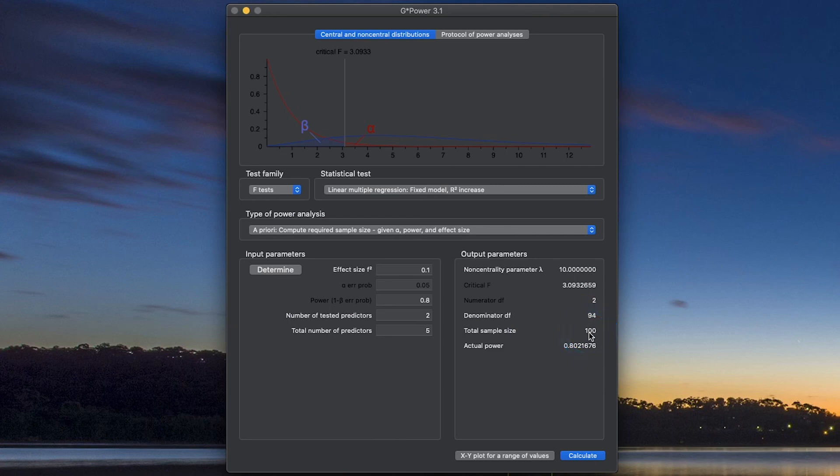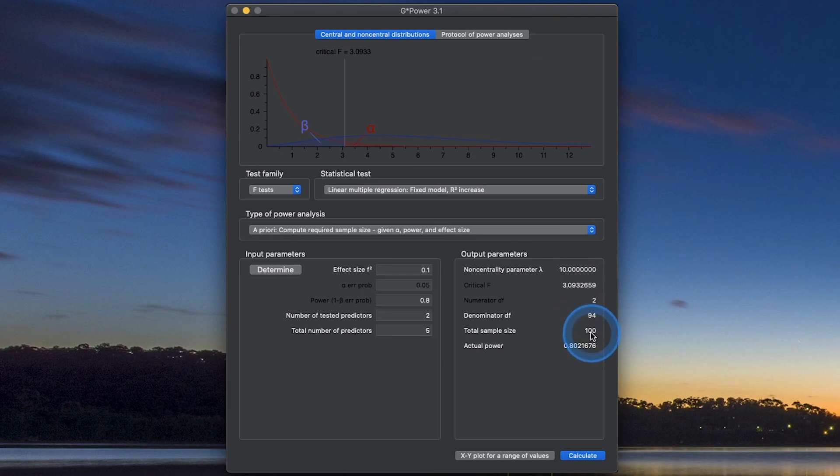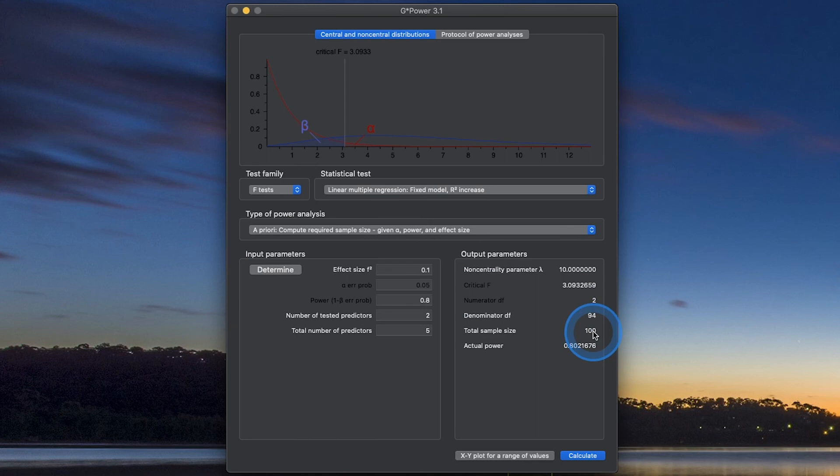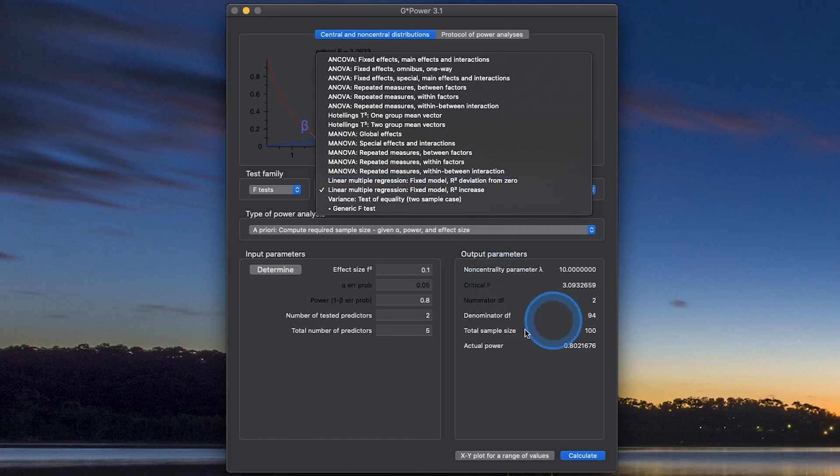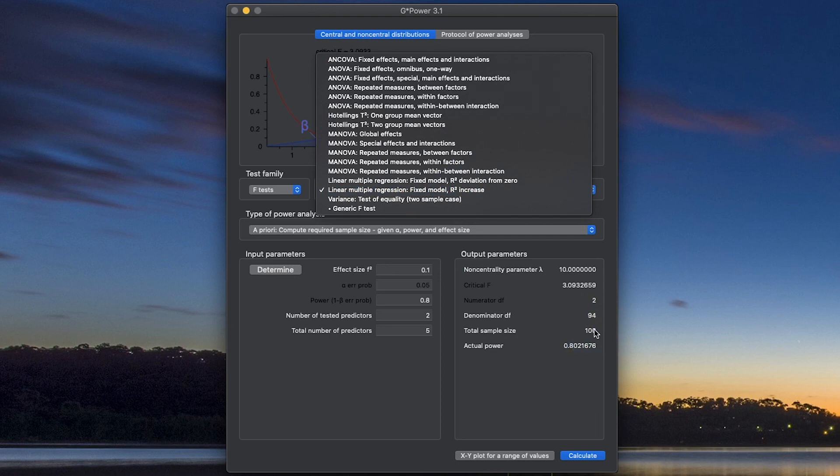And so when we calculate that, it looks like we only need 100 people. Model 2 will give us enough information with 100 people to give us an actual power value of 0.80. It'll be enough people on top of the information that we got in model 1. I would suggest to do R-squared deviation from 0 with your first 3 predictors. Take that sample size value that you got, and then do the R-squared increase based on your theoretical perspective. Why you are doing it in a block design and not just entering them all in at once. And then add those two together. That would be my suggestion.